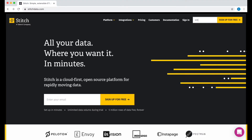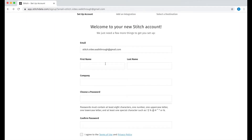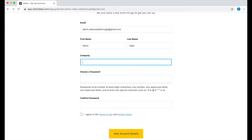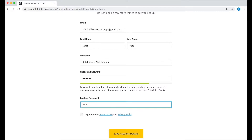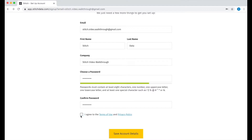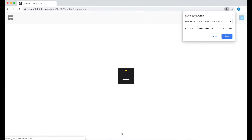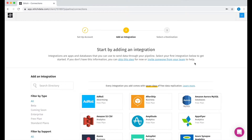Signing up for Stitch is really simple. First, I'll enter my email address and click sign up for free. Then I'll add a little bit of information about myself and choose a password. Now that I've completed the signup form, it's time to choose an integration.